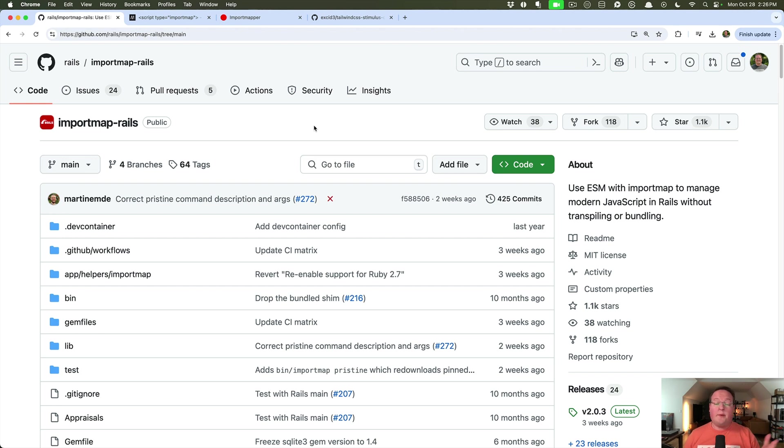Hey guys, this episode we're going to be explaining import maps, everything you need to know about them in order to use them in your Rails applications.